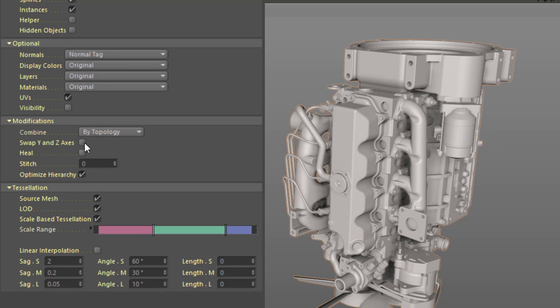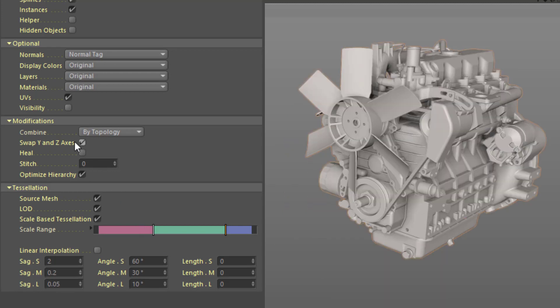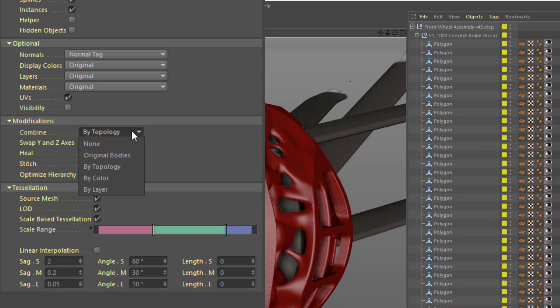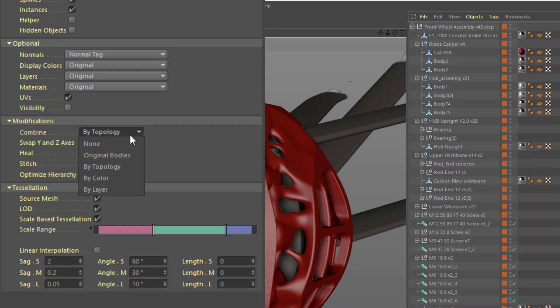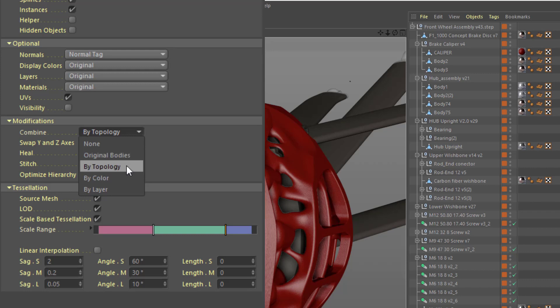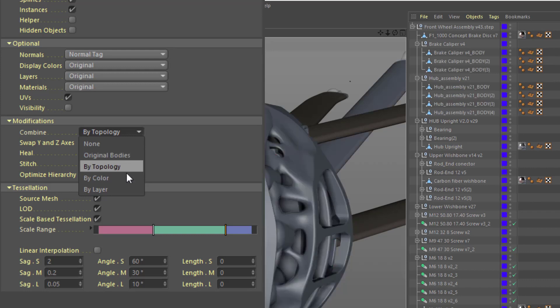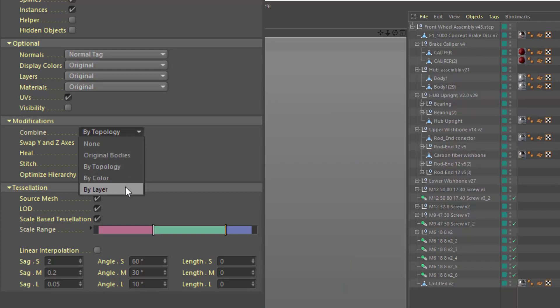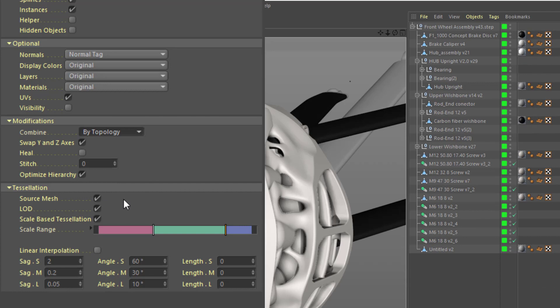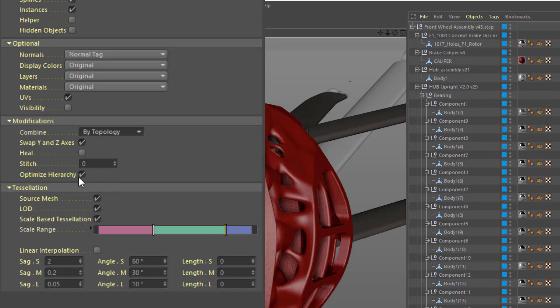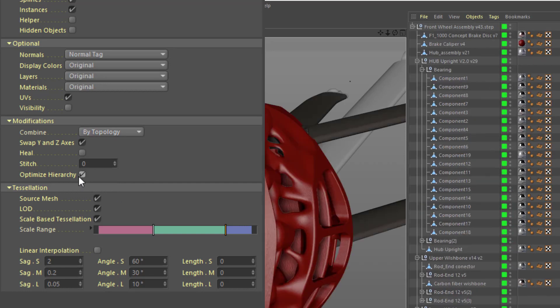The resulting object hierarchy can be optimized as well. There's a very important option to swap the y and z axes, since many CAD applications use a z-up system. You can also choose to combine meshes into objects, based on the definition in the CAD file, the topology of the object, the display color, or the layer. Choosing the optimize hierarchy option will remove any extraneous null objects.